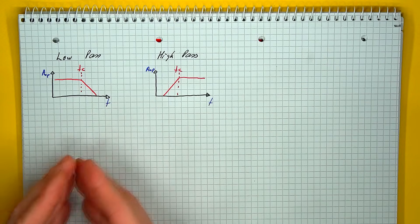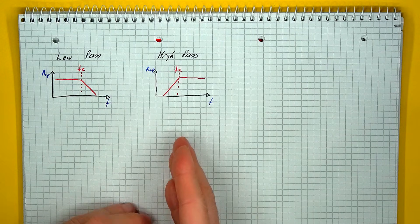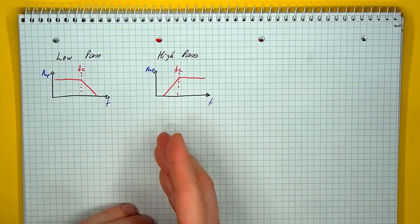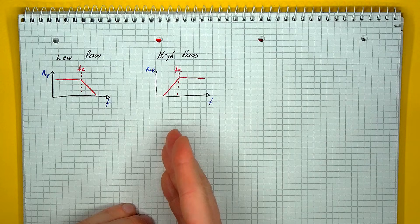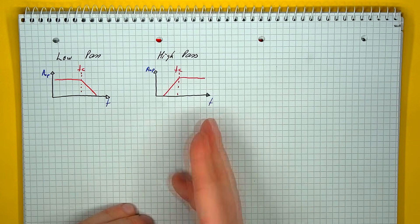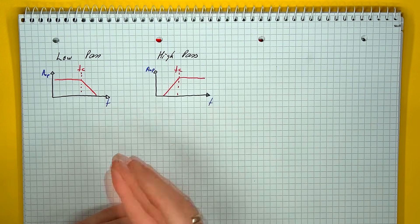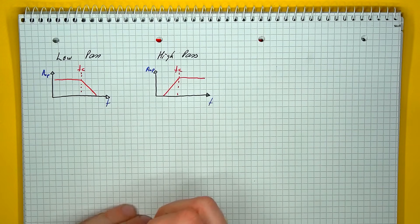And of course we have the opposing behavior, the high pass filter, where all frequencies above a certain value are unaffected, and all frequencies below are attenuated.